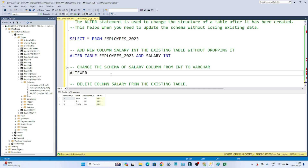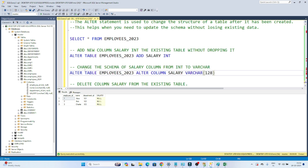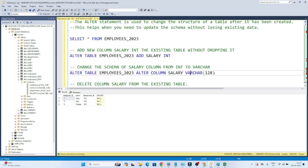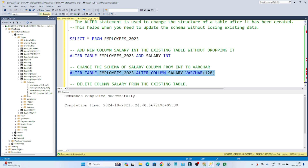To change the schema of a column, we write: ALTER TABLE employees2023, then ALTER COLUMN salary varchar(128). So I am altering the employee table and altering the salary column — which was previously defined as integer — and converting it to varchar. For adding a column the syntax is: ALTER TABLE table_name ADD column_name datatype. But to change an existing column's schema, the syntax is: ALTER TABLE table_name ALTER COLUMN column_name new_datatype. If I execute this, you can see: command completed successfully.